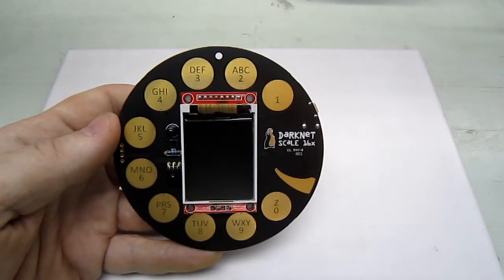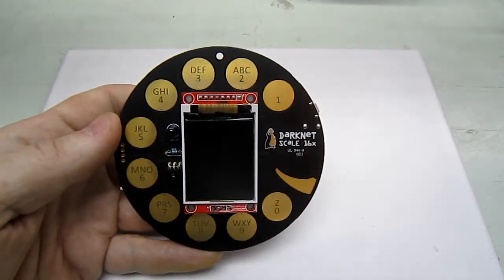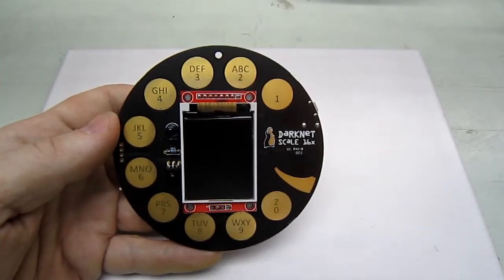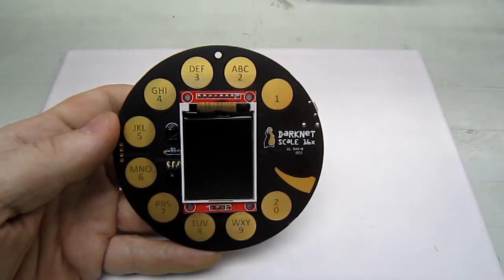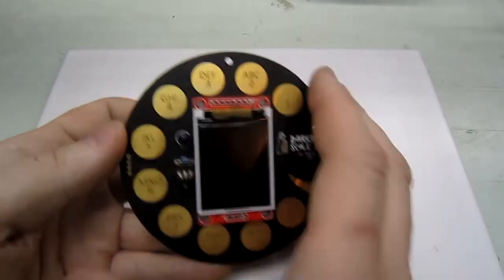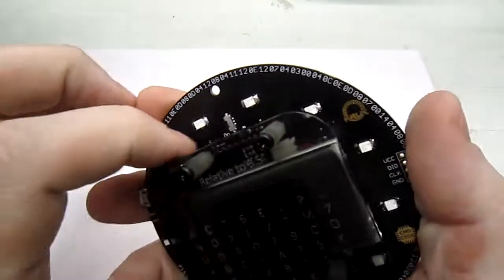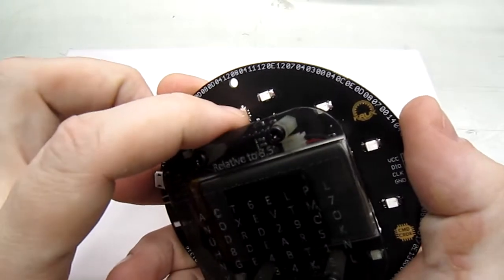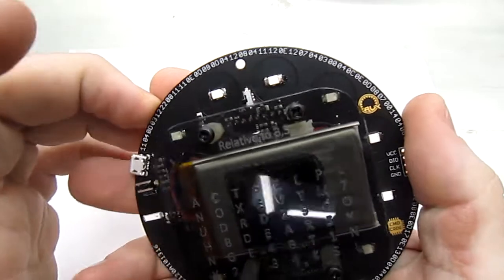Hey everyone, Crux here and here is the Darknet badge for scale 16. We'll go ahead and turn it on.